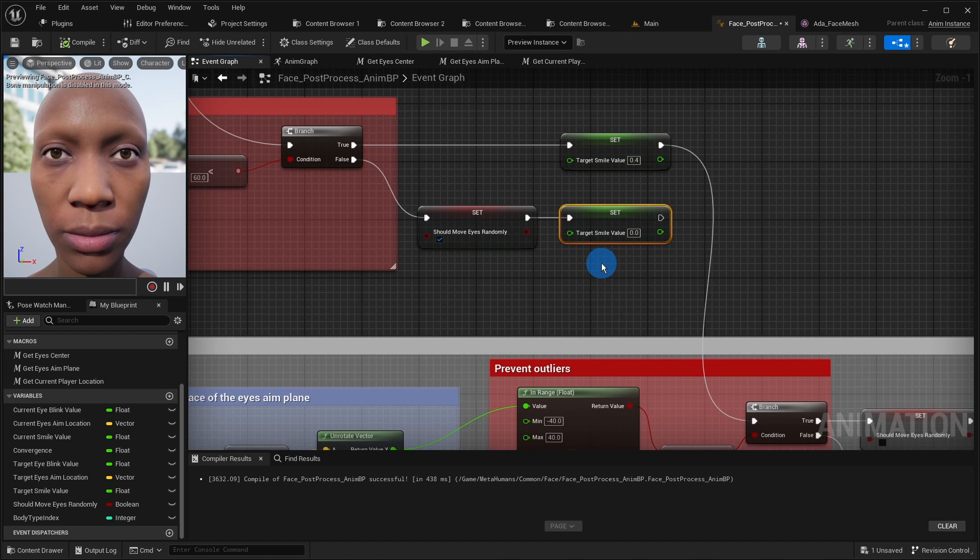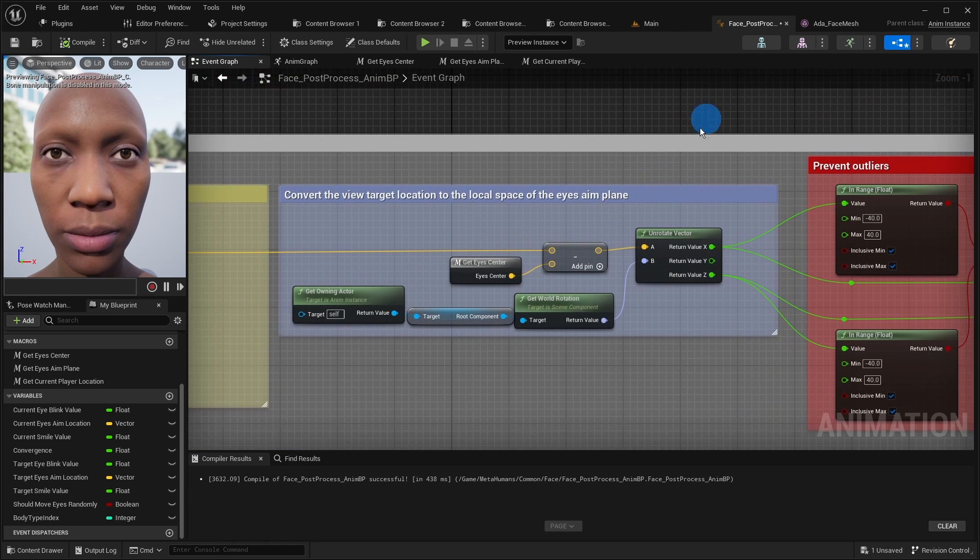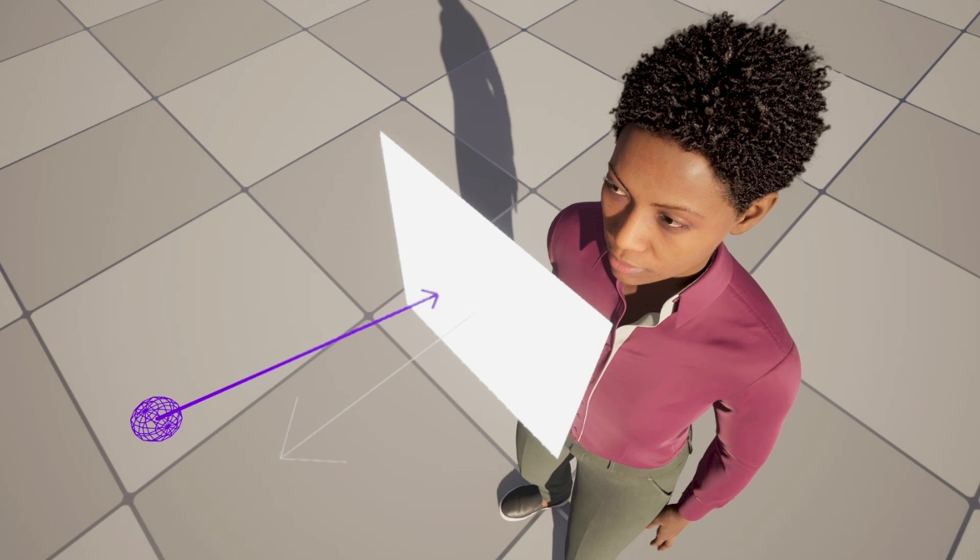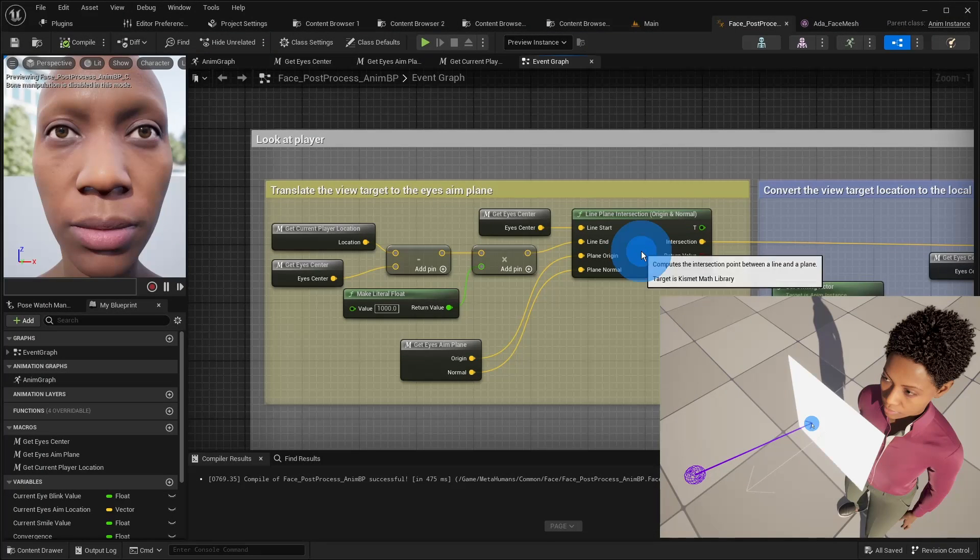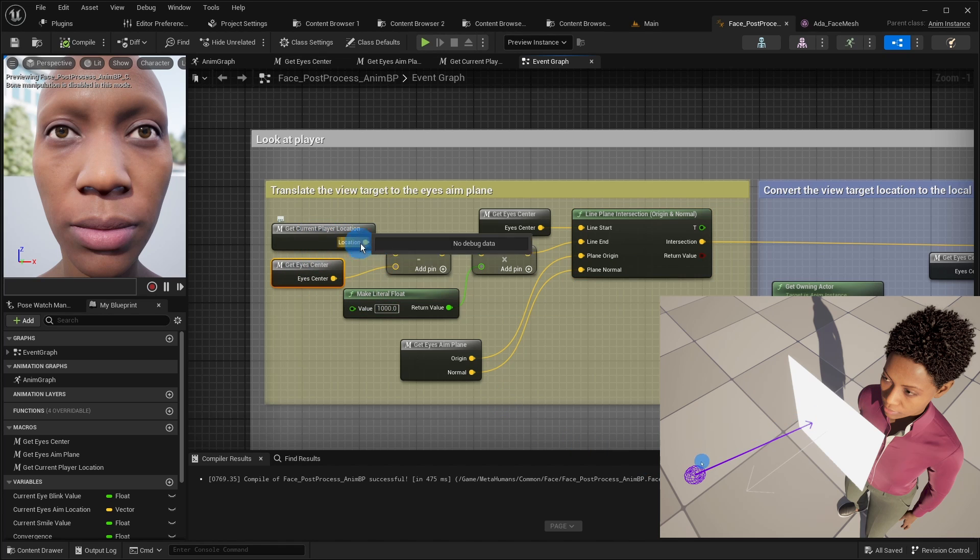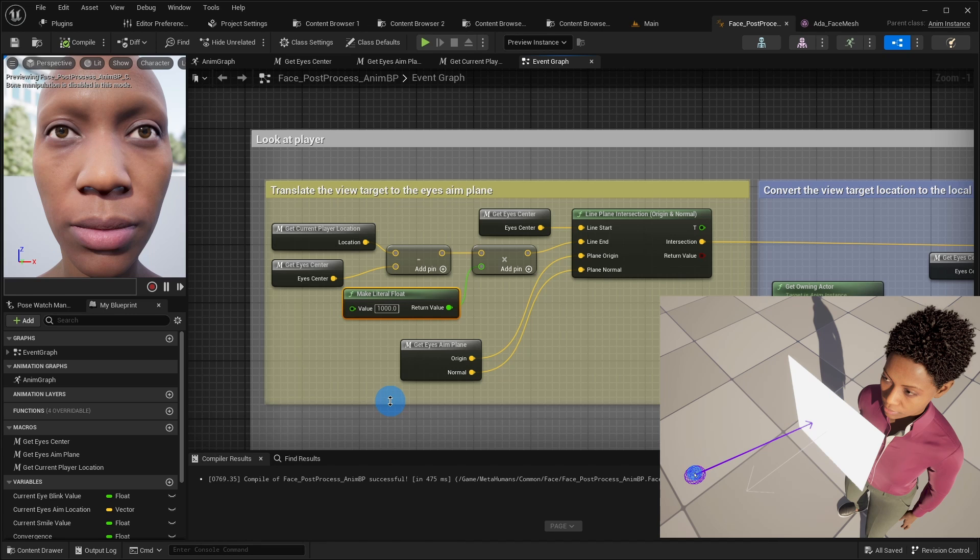As I said earlier, the eyes aim control assumes that the target view object is located on a virtual plane straight in front of the character's face. Therefore, for each point the character is looking at, we need to calculate the point on this plane which is located at the same angle to the eyes as the original one. We achieve this with the intersection function. We start the ray from the middle point between the eyes and shoot it toward the view target location. We make this ray extremely long to be on the safe side. We shoot the ray in the direction from face to target and not in the opposite direction, so that the calculation also works for the points between the face and the plane.